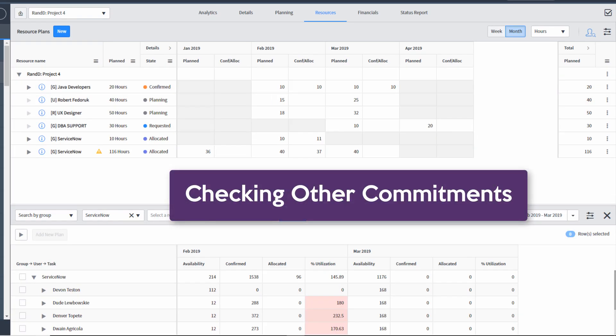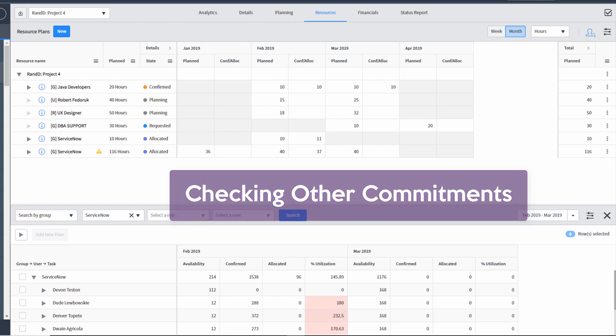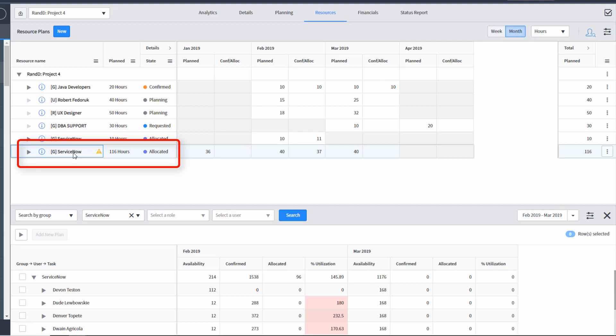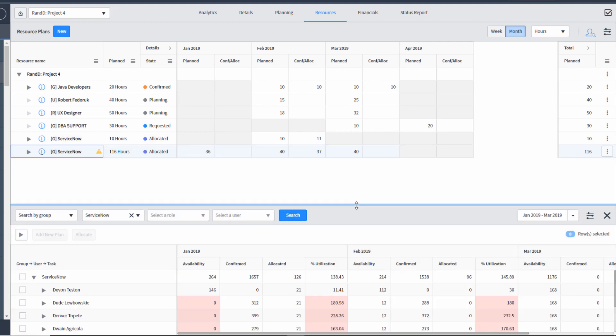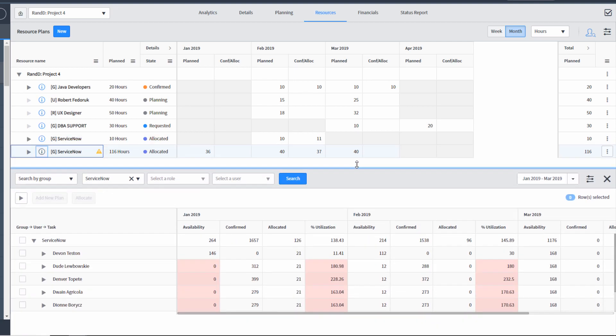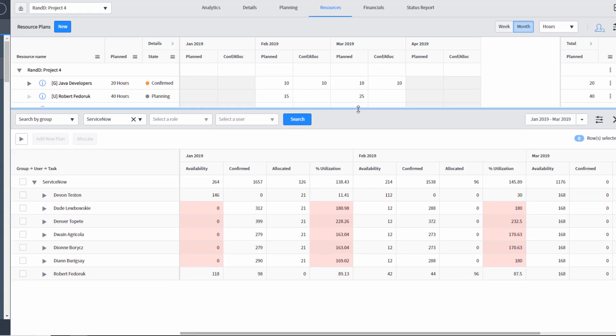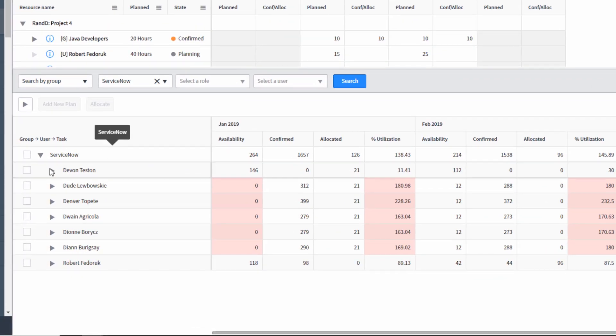As a resource manager, sometimes you'll want to see information about other commitments while confirming and allocating on a specific project. You might ask, what other commitments do I have for my resource in this time interval? Because we all know resources can move around or be reprioritized. In this example, we're going to be the resource manager for the ServiceNow team. I'm highlighting a specific resource plan, then giving myself more space on the finder helper panel. And you'll notice that each user has a drillable arrow.